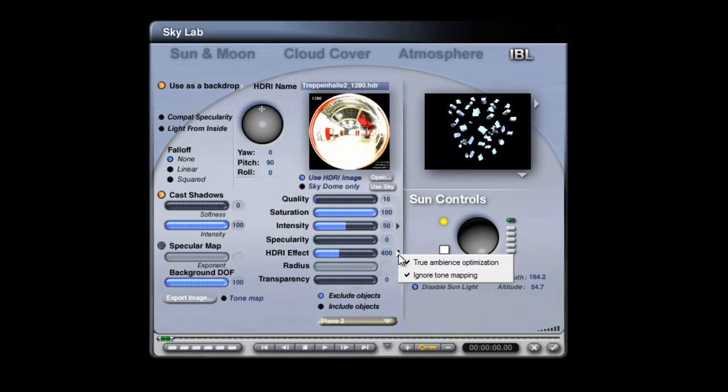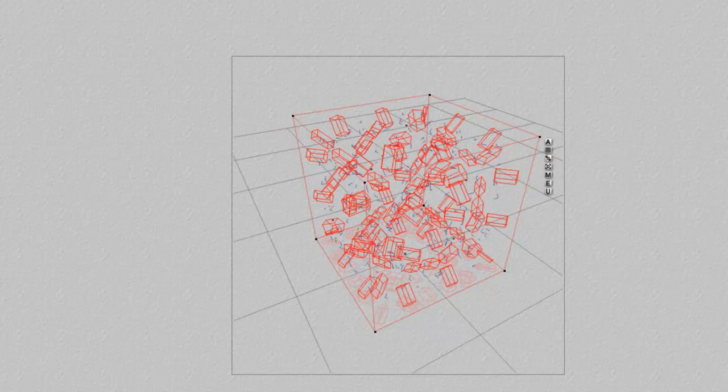So, what we need to do is turn true ambience optimisation off, and then, when it's rendered, you can see that these now are receiving light.